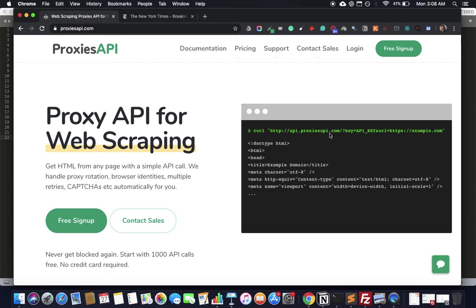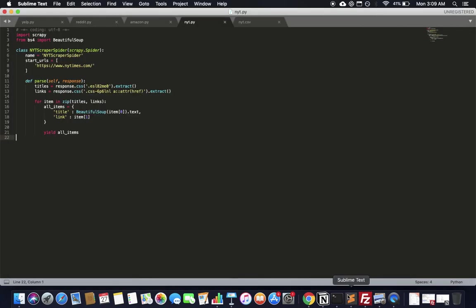It handles hundreds of clients with millions of fetches per day, making it almost impossible to get blocked. Even if you don't use Proxies API or use someone else's service, I have to tell you: without a rotating proxy service, you will not be able to build a scalable, reliable, and serious web scraper. That's how you scrape the New York Times — leave any questions in the comments below and I'll help you out. Thank you guys.